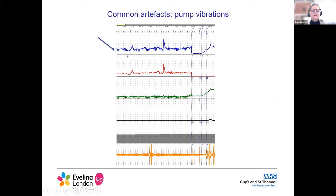Here you can see a very spiky presentation on your P-VES line and P-DET line. This is pump vibration that occurs if you're filling very rapidly — the filling line transmits to the measuring line, and it disappears when you stop filling. You can prevent this with a pump guard.